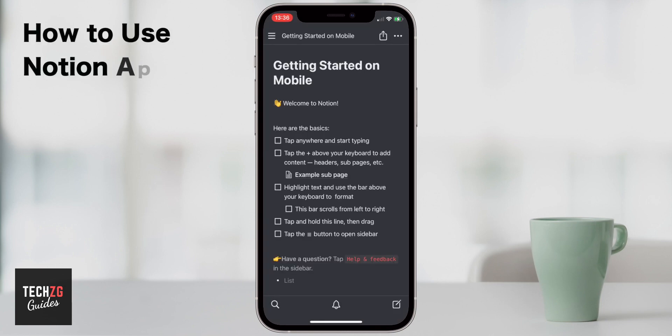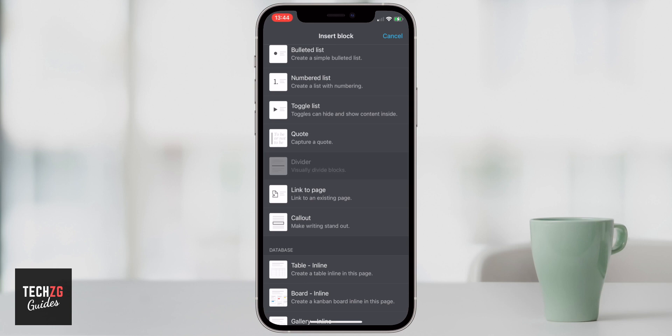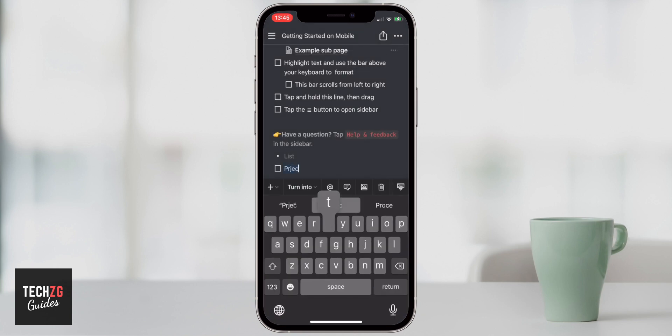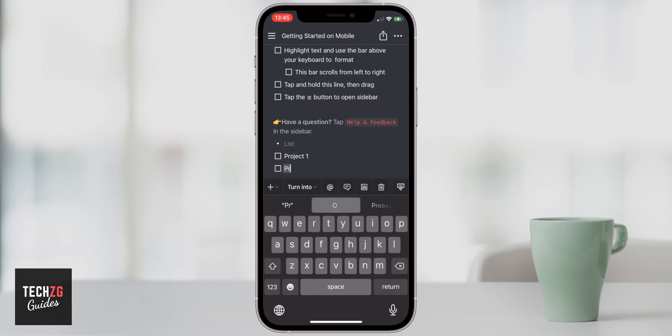Hey guys, this one is how to use Notion on iPhone and Android. So this is the Notion app and I'm going to go through everything from setting up an account, navigating your way through Notion, starting some projects, all the different things you can do in Notion. I'm going to put them all in this beginner's tutorial.